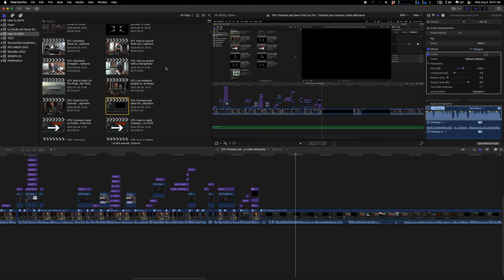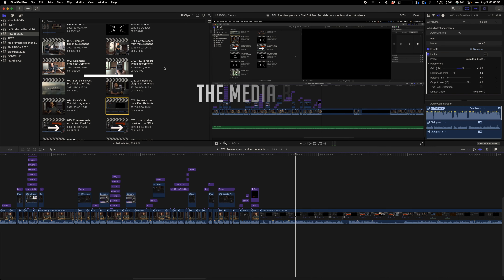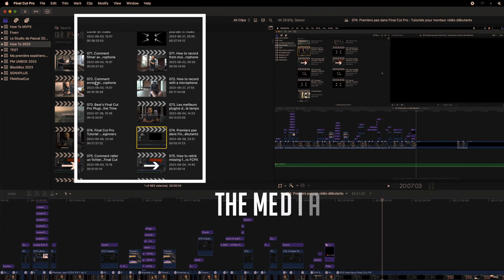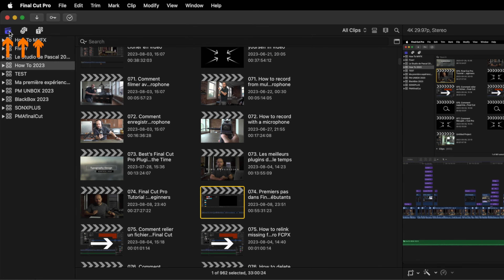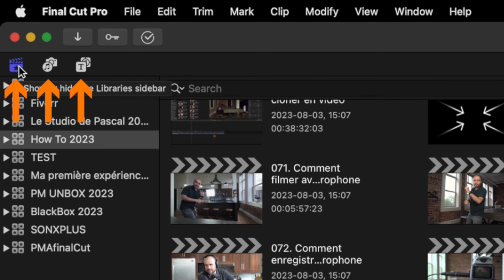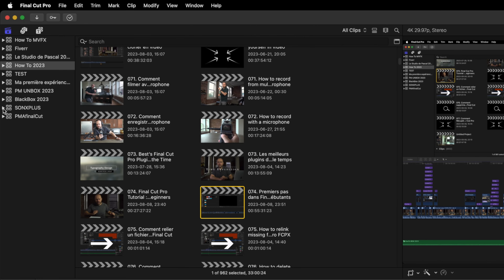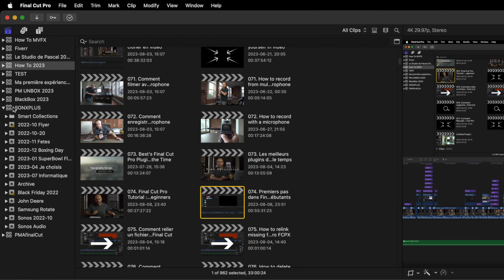The first part we will see is the Media Box — that part just over here. There are three subsections. The first one is the Library sidebar. What we have on that left column is the Library, and if we hit that arrow, we can see everything that is inside.